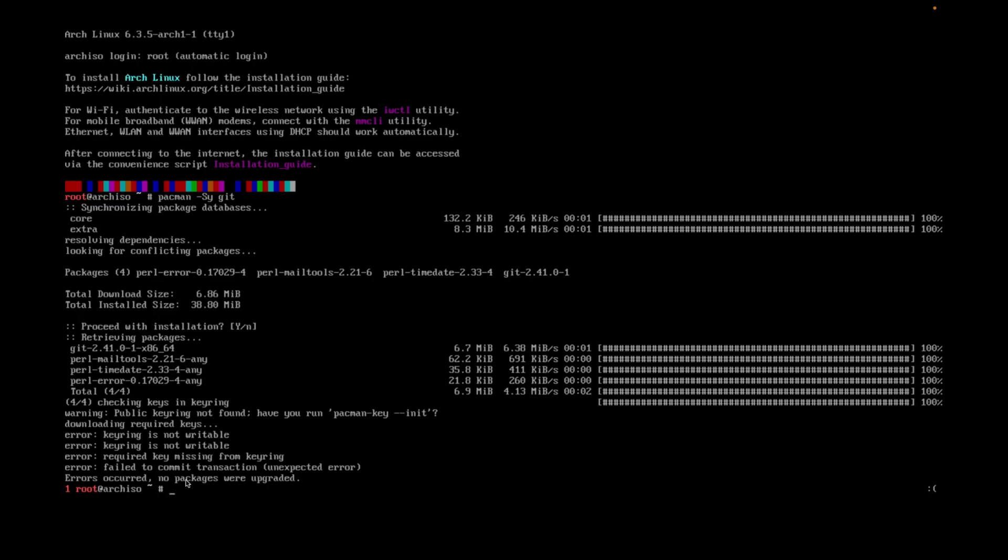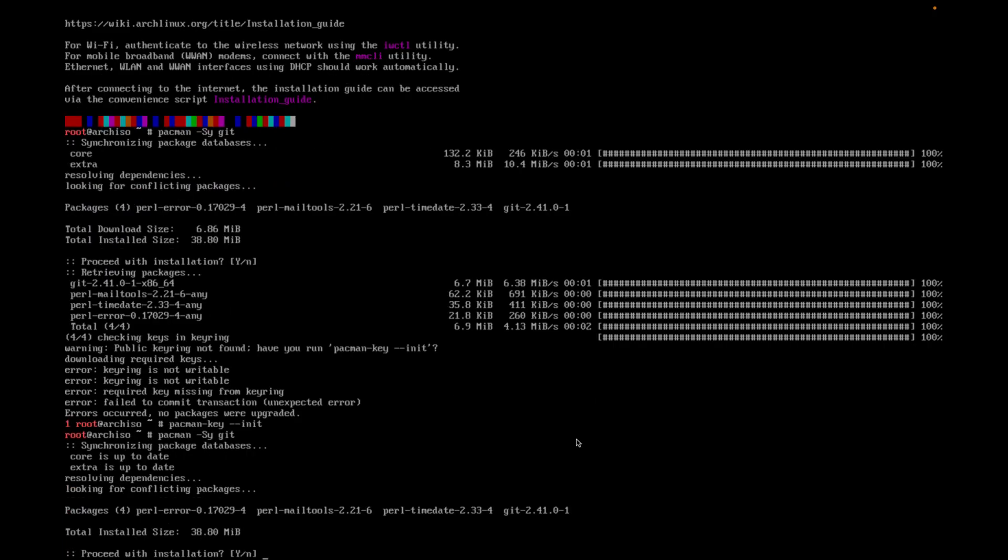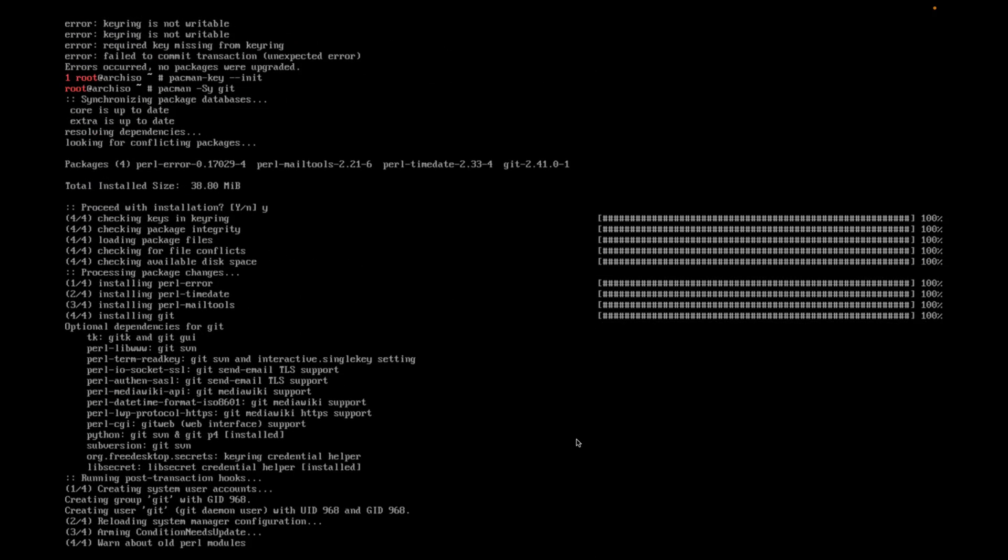And it has installed it. No, but I forgot to run pacman-key --init. Let's just reinstall all this again here quickly. Install yes. And git is now installed.